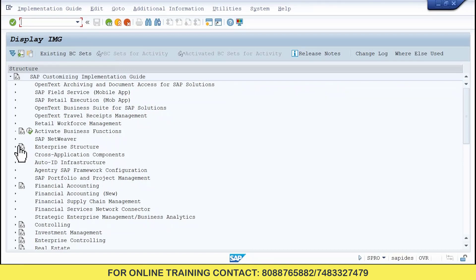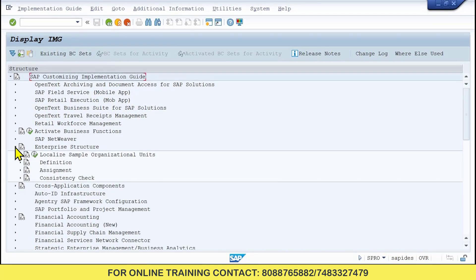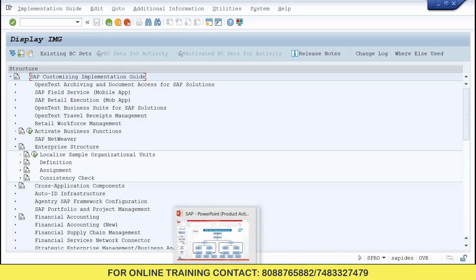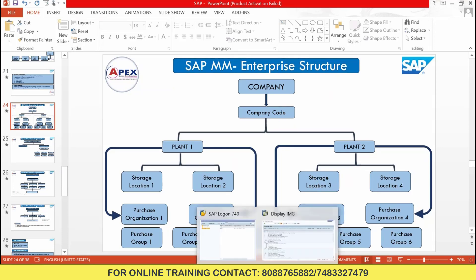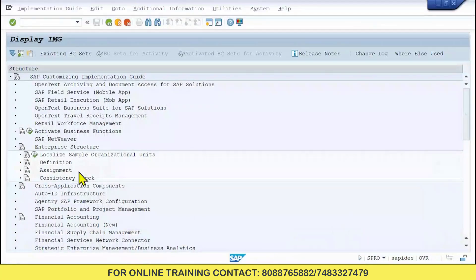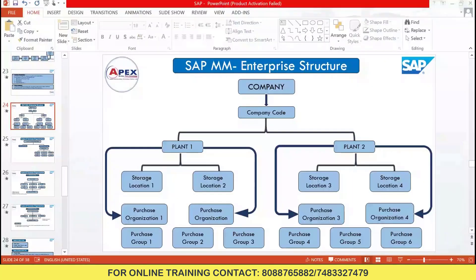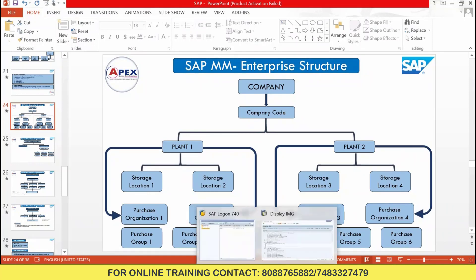Click this arrow — don't click the text, click the arrow. Once you click that arrow, here we have two things: one is Define and one is Assignment. In Define, we have to define the company, company code, plant, storage location, and purchase organization. In Assignment, we need to assign company to company code, company code to plant, plant to storage location, and plant to purchase organization.